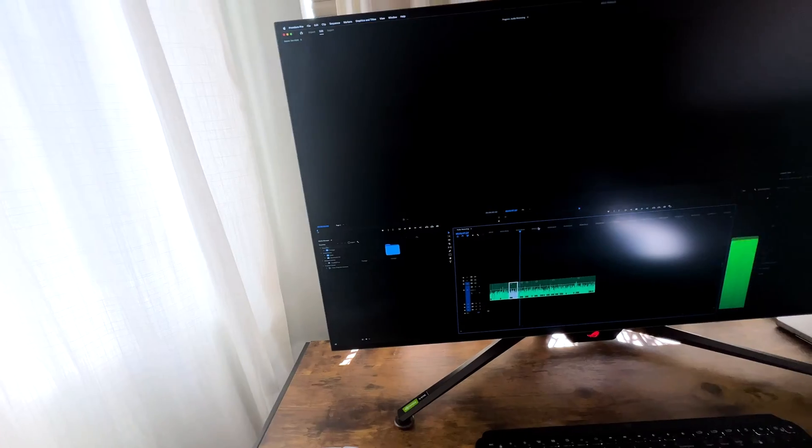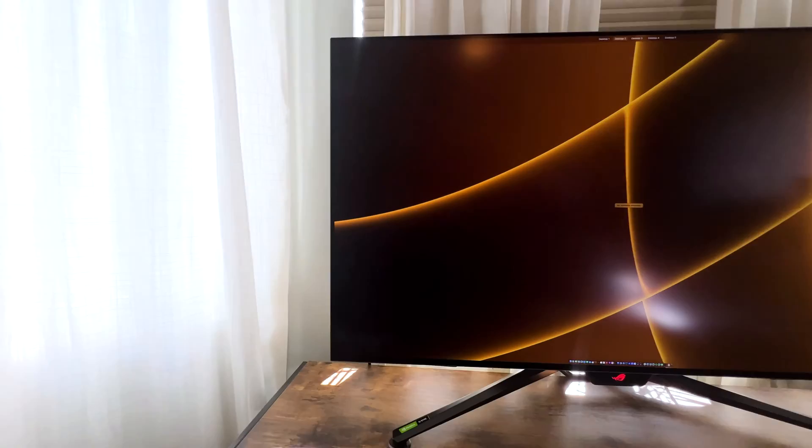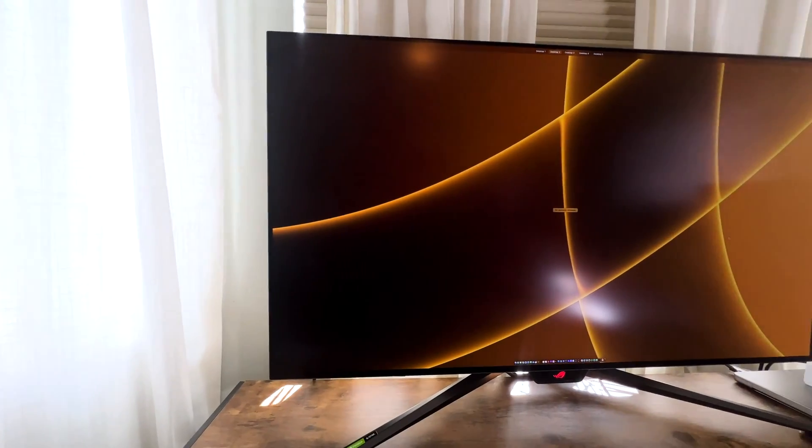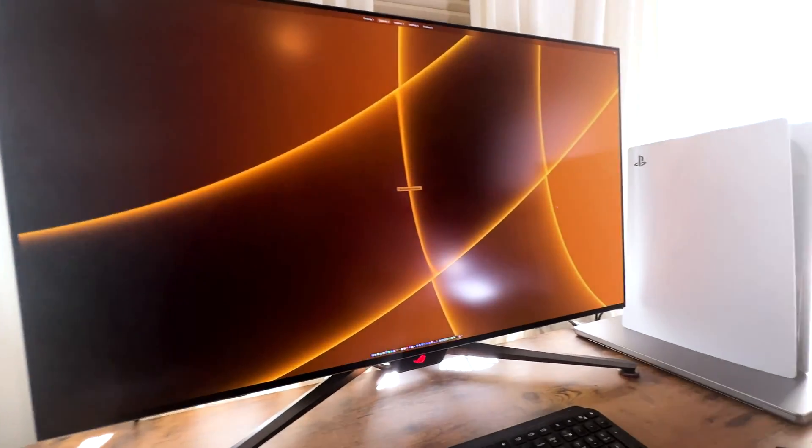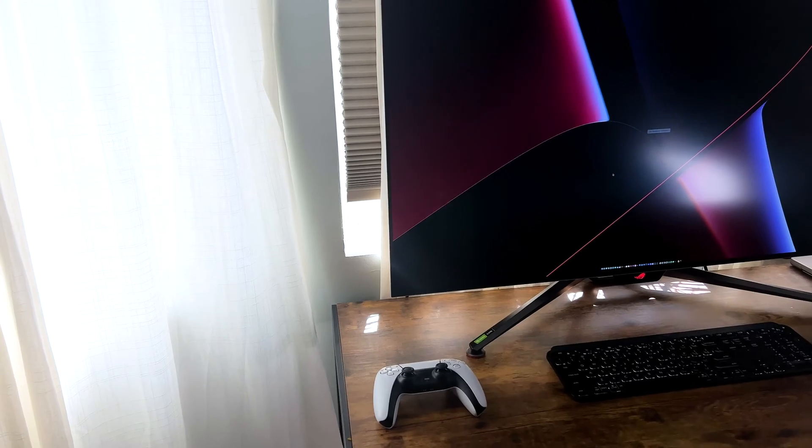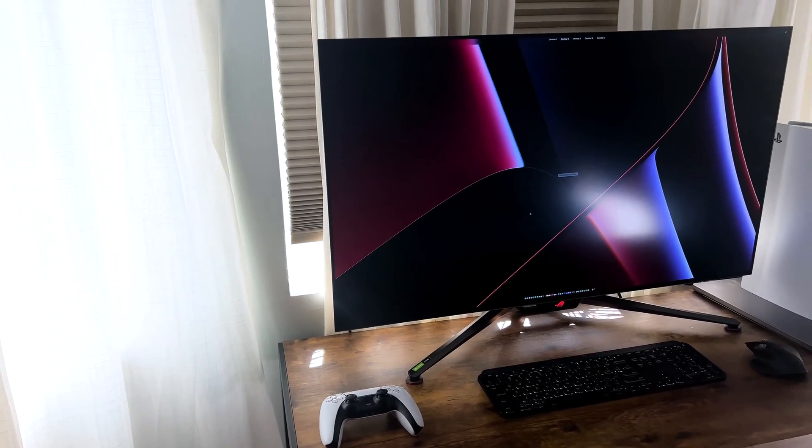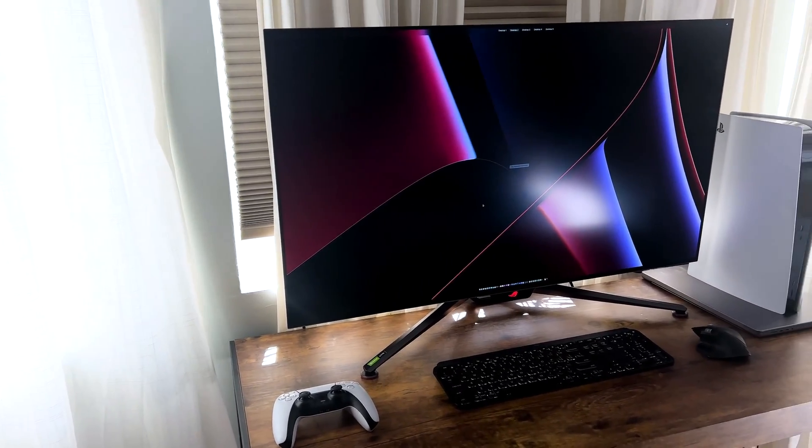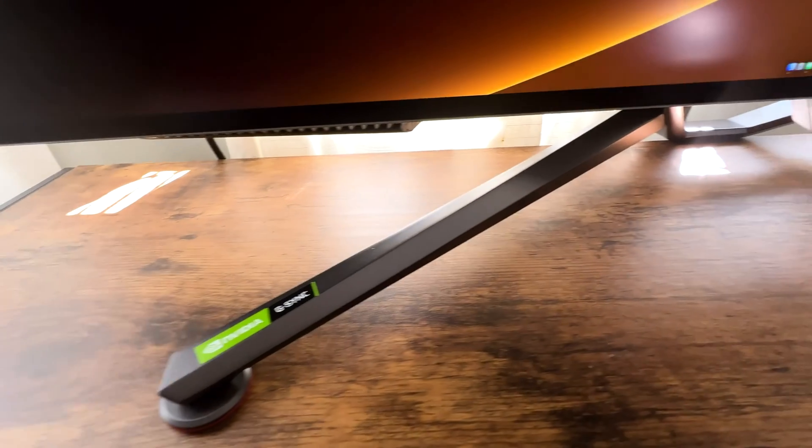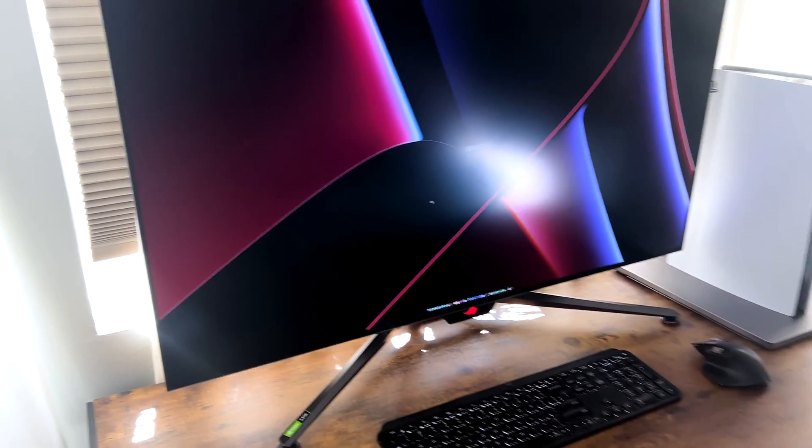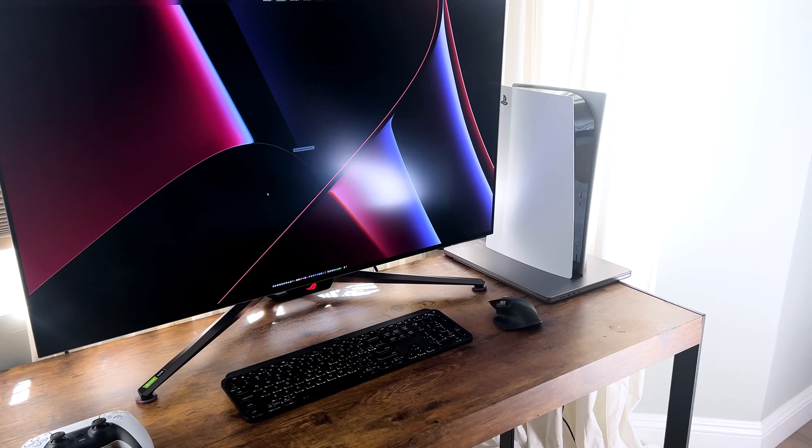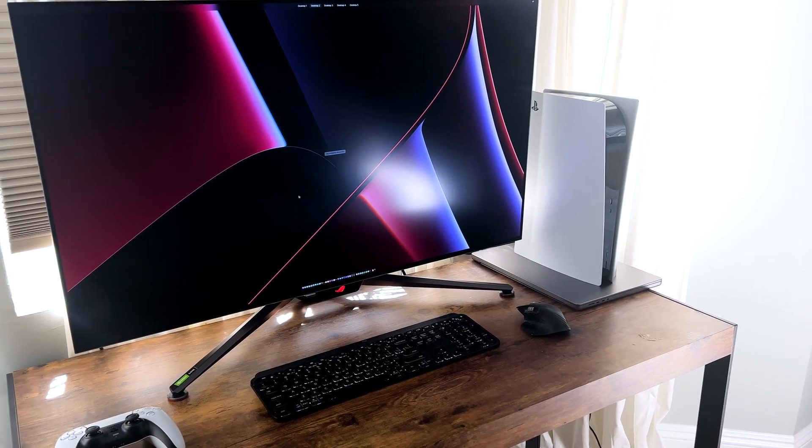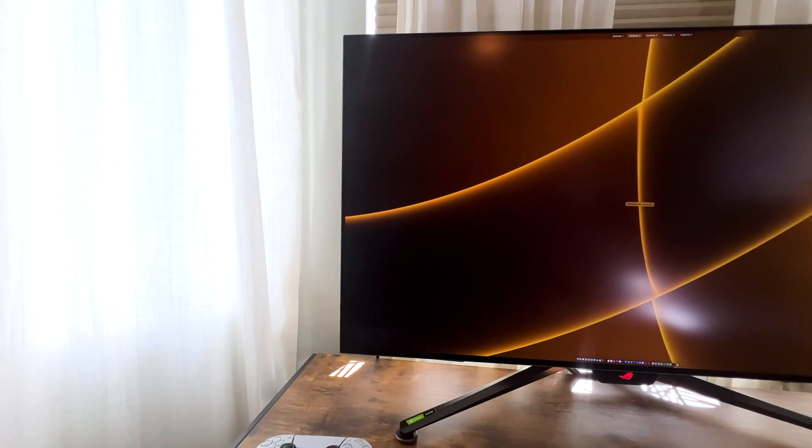You could get 138Hz if overclocked, so it's not quite 144Hz, but you do get 138Hz. Also, there is a one millisecond response time and this unit is also G-SYNC compatible. It does have anti-glare coating as well on the front to avoid certain reflections depending on your setup.